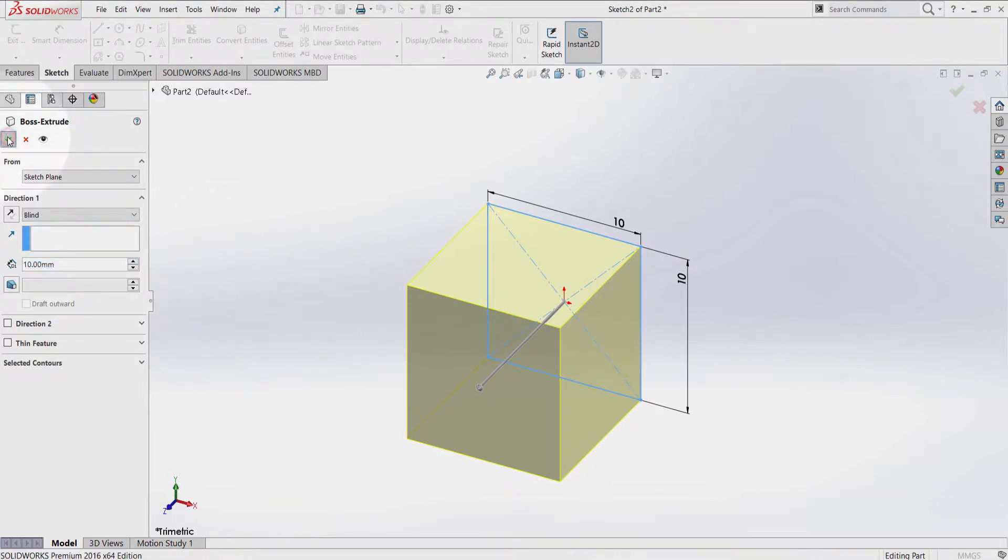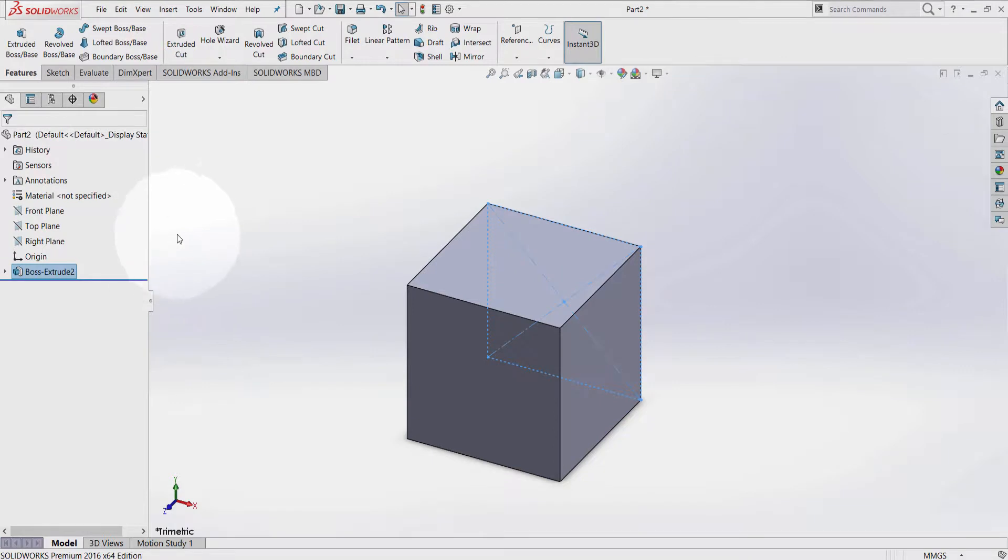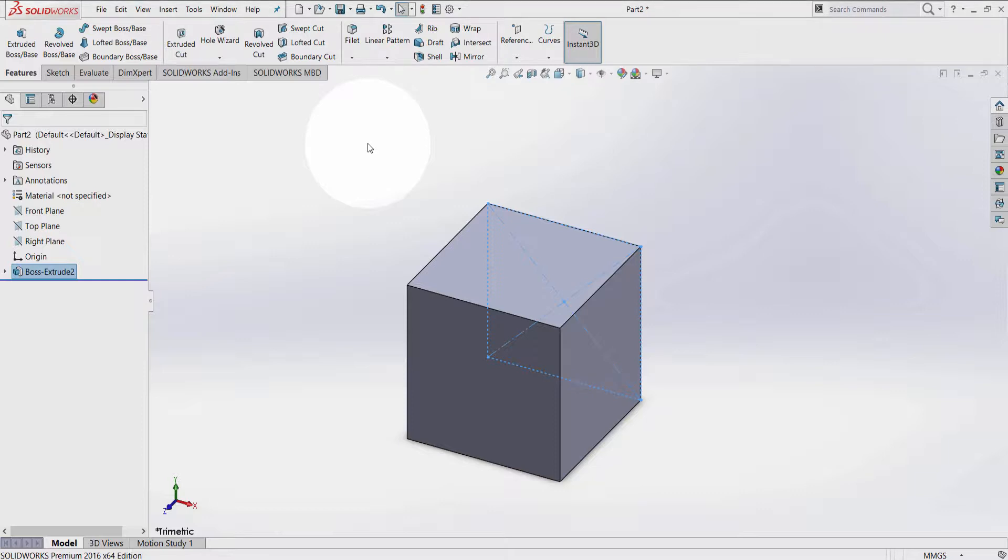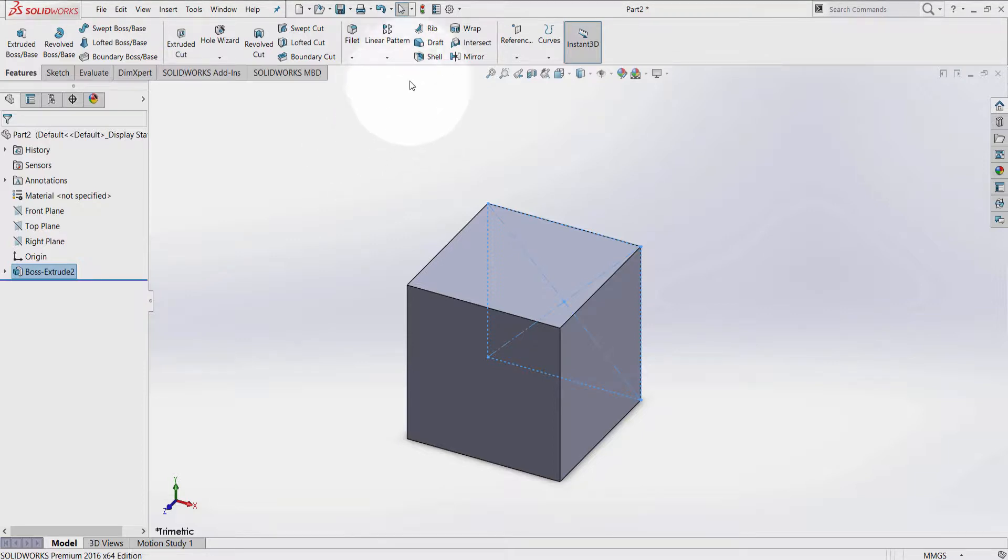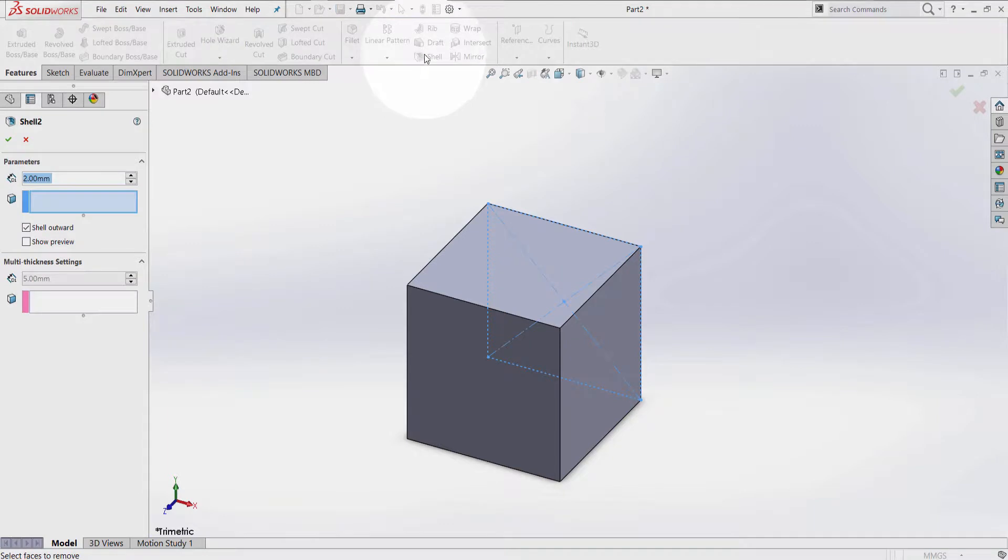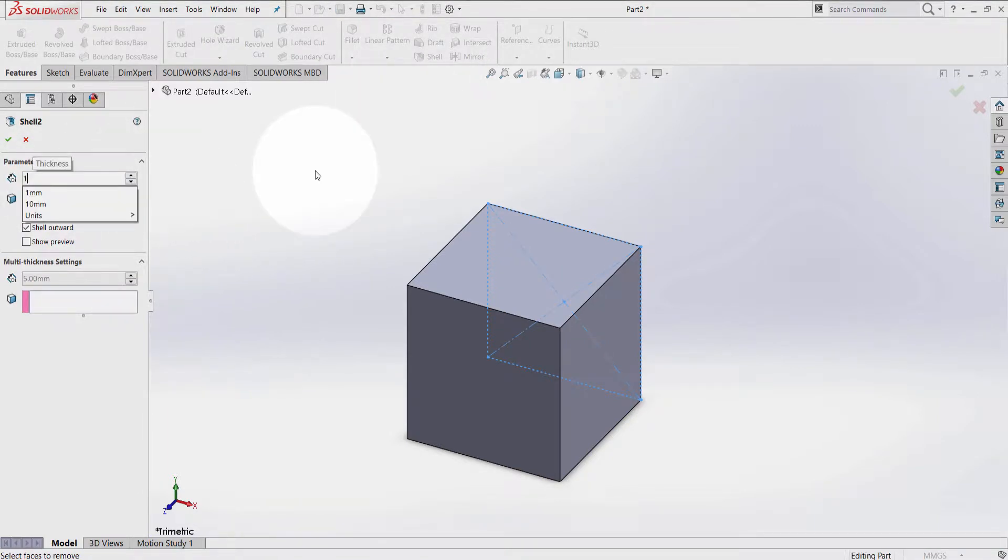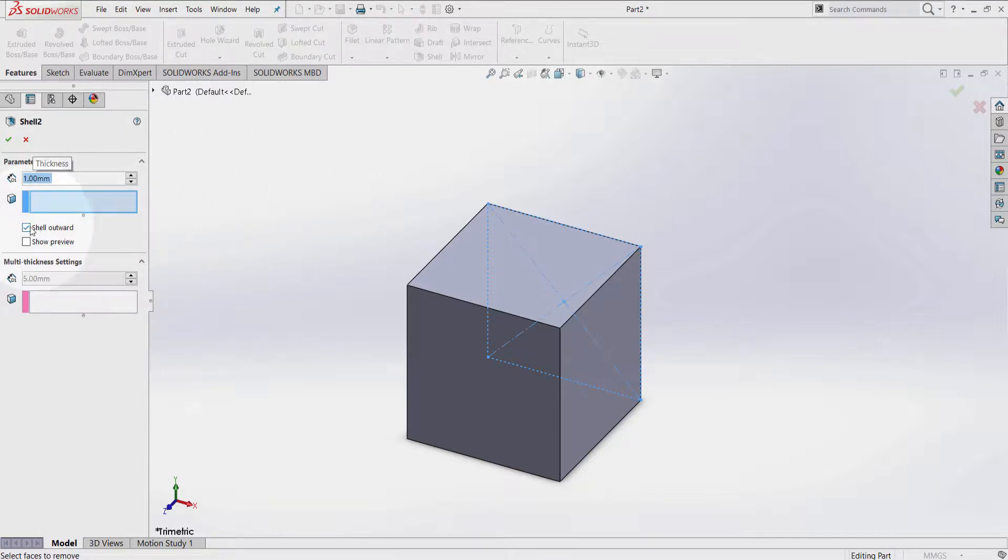Now, what the shell feature does is remove a certain amount of material while leaving a certain amount of thickness on my 3D model. So click Shell, type 1, and show preview.